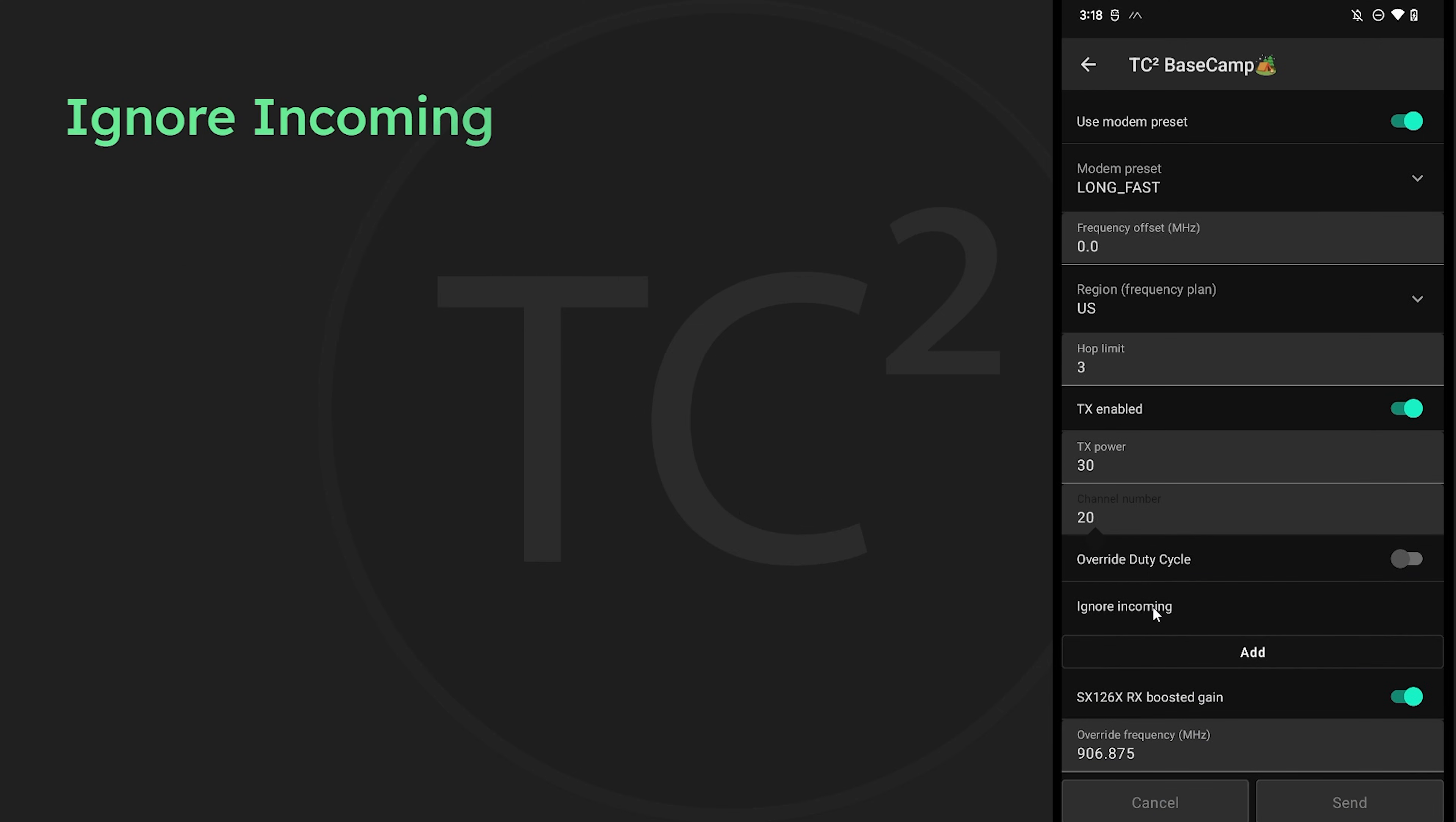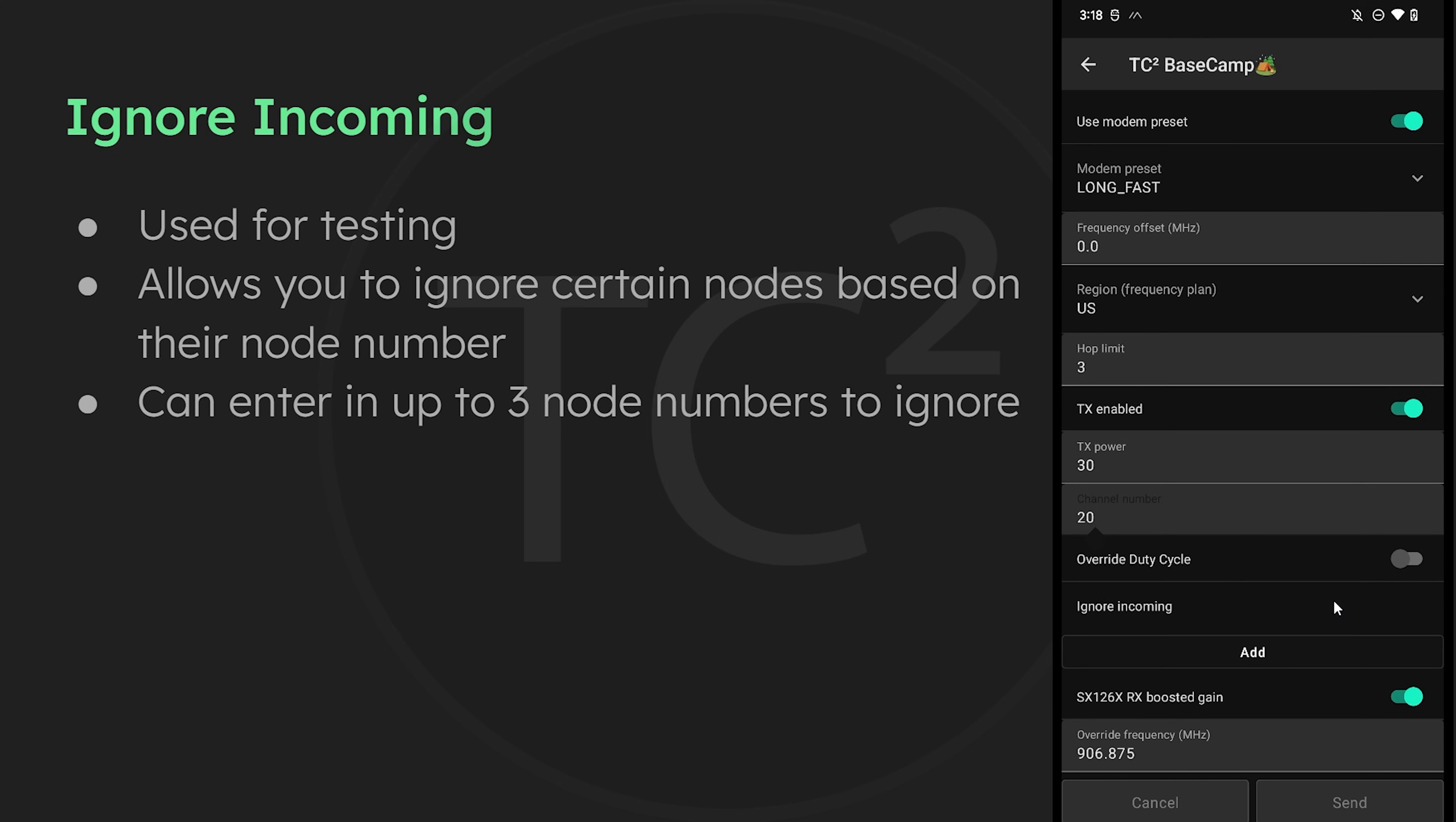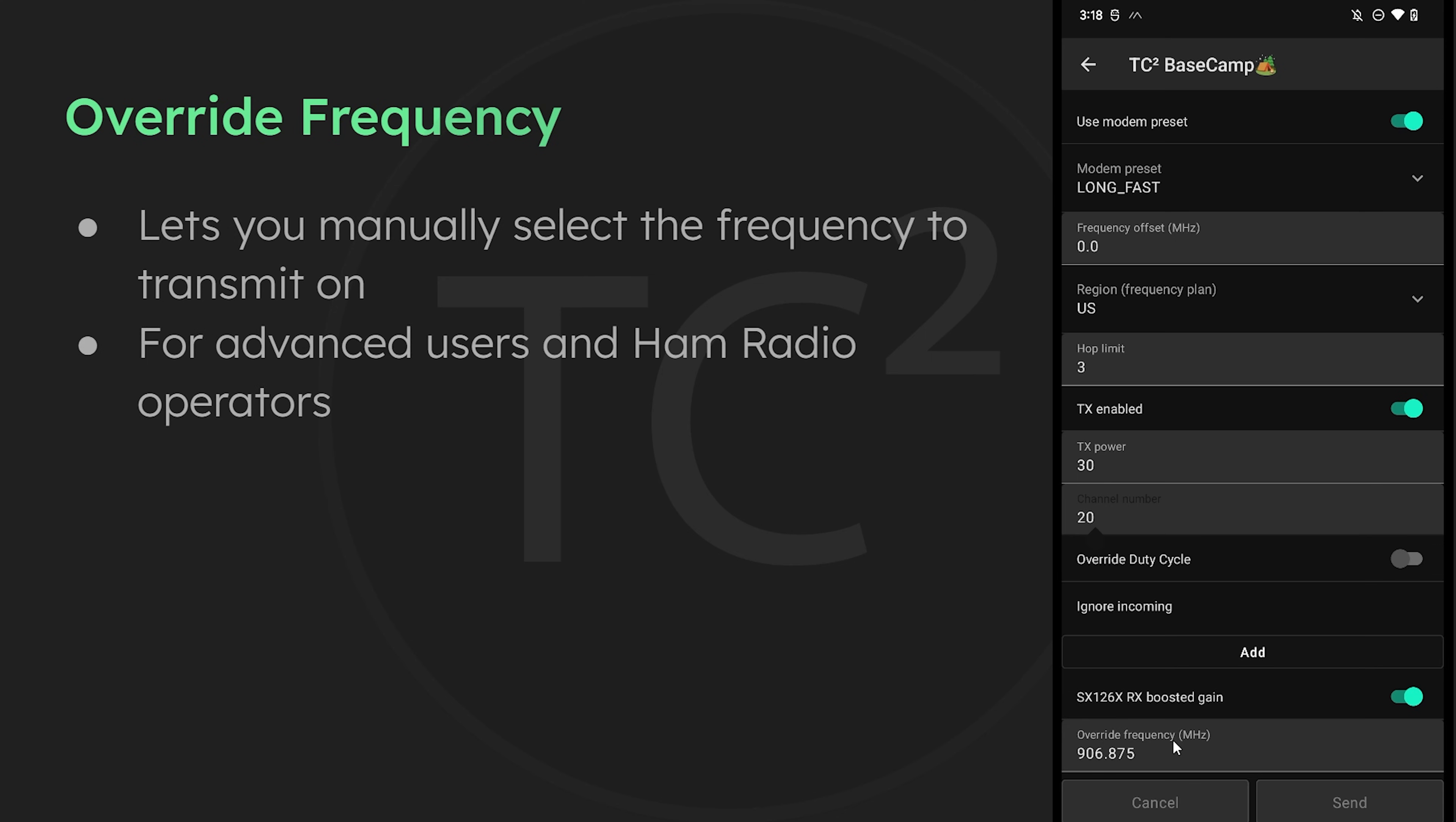Next we have ignore incoming with an add button. This is for testing purposes and allows you to ignore certain nodes to simulate them being out of range. You can enter in up to 3 node numbers that you like to ignore. Moving down the list we have a toggle switch for SX126X boosted gain. For devices that have the SX126X series of chips in them, this turns on the capability to have increased receiver sensitivity, which means increased range. We then finally have the override frequency option. This allows you to manually set the frequency instead of using what is automatically set for you based on the chosen LoRa settings. This setting's for advanced users and ham radio operators.